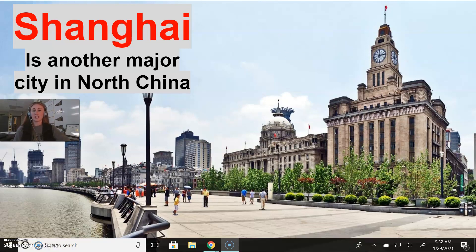Another major city in North China is Shanghai. Shanghai looks very European, and that's because it actually used to be controlled by the British — it was sort of a British-controlled area. So a lot of the architecture in Shanghai is European-inspired, which is why it sort of looks like somewhere in Europe.